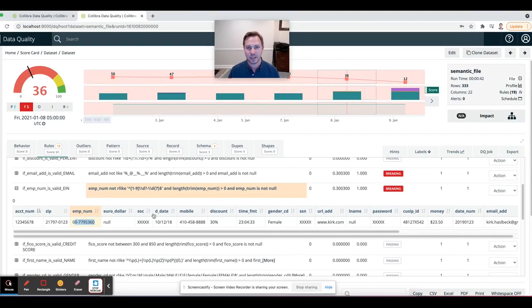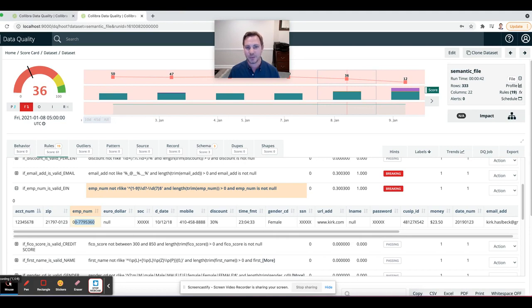I hope this was exciting around the topic of data discovery and enforcement. Catch you on the next one. Thank you.